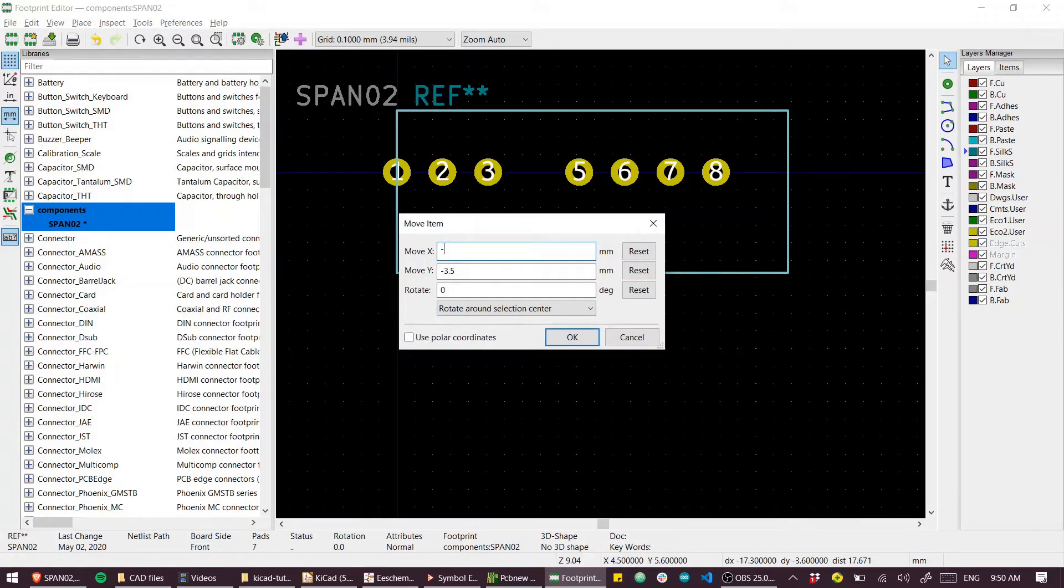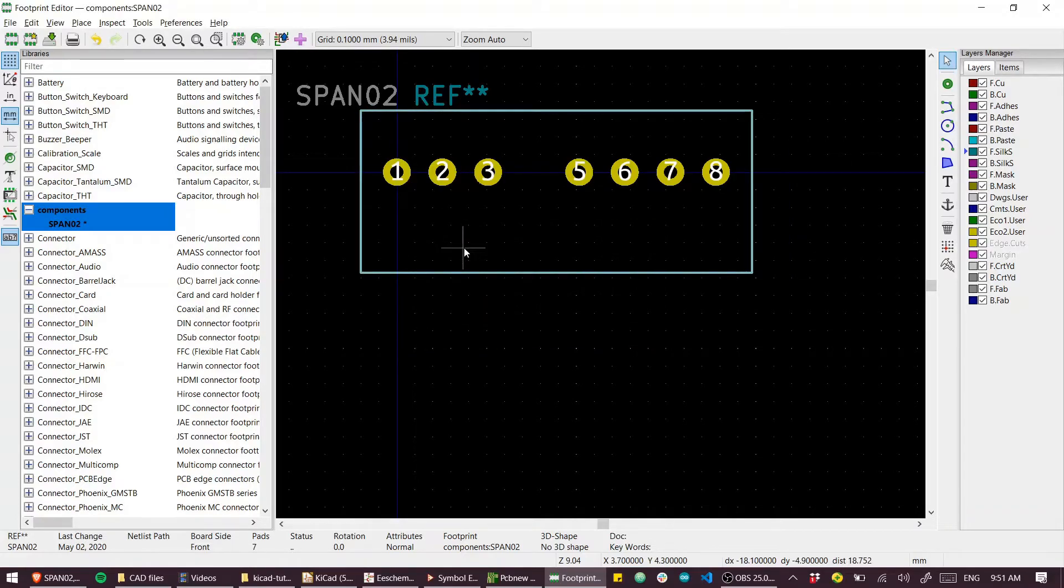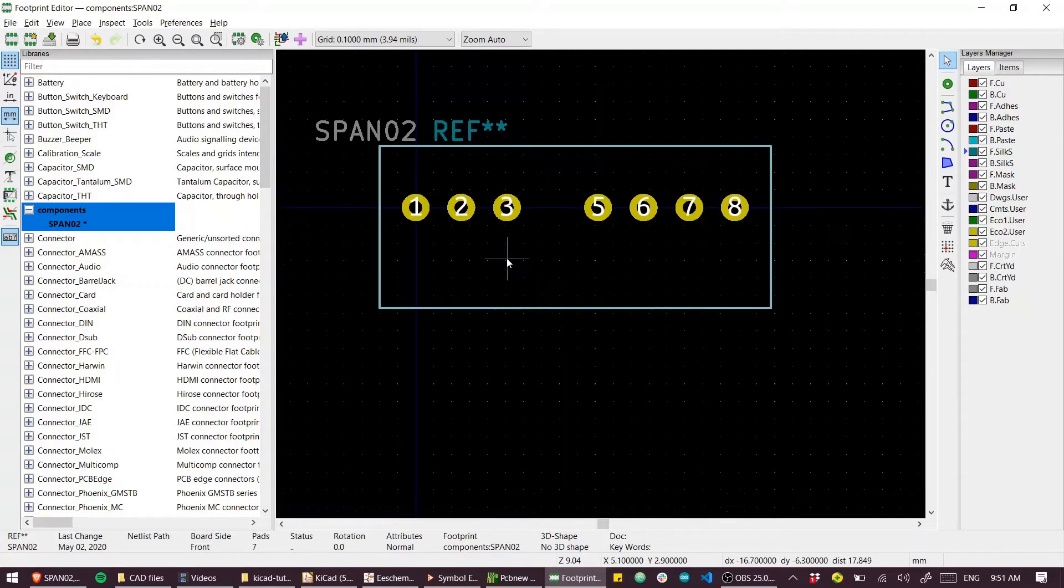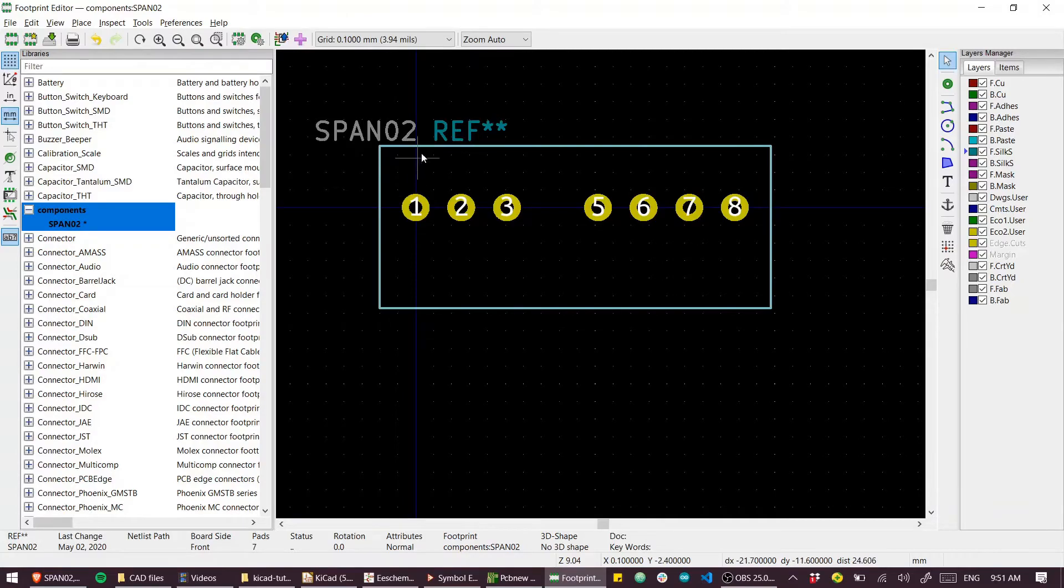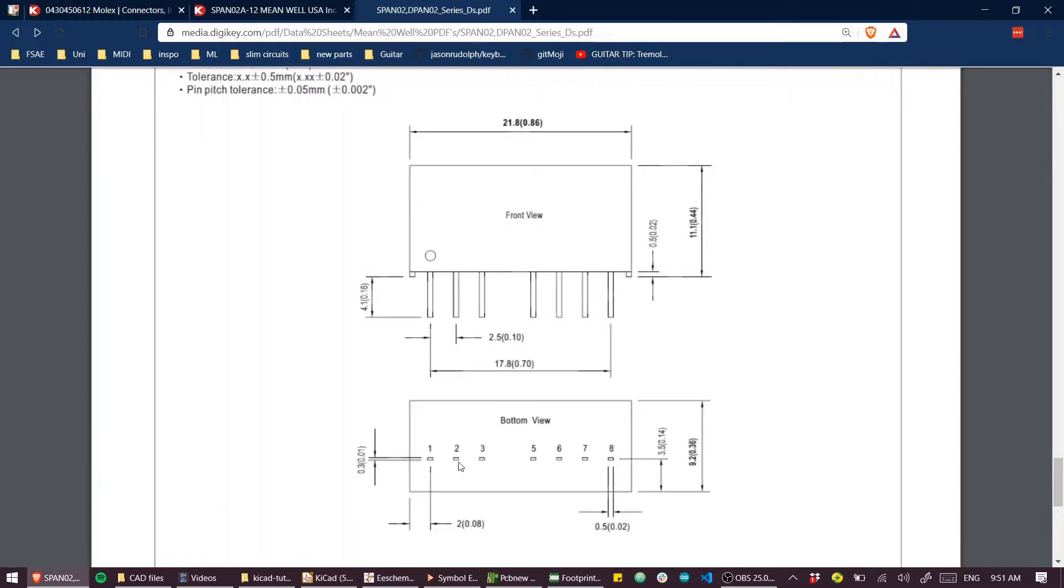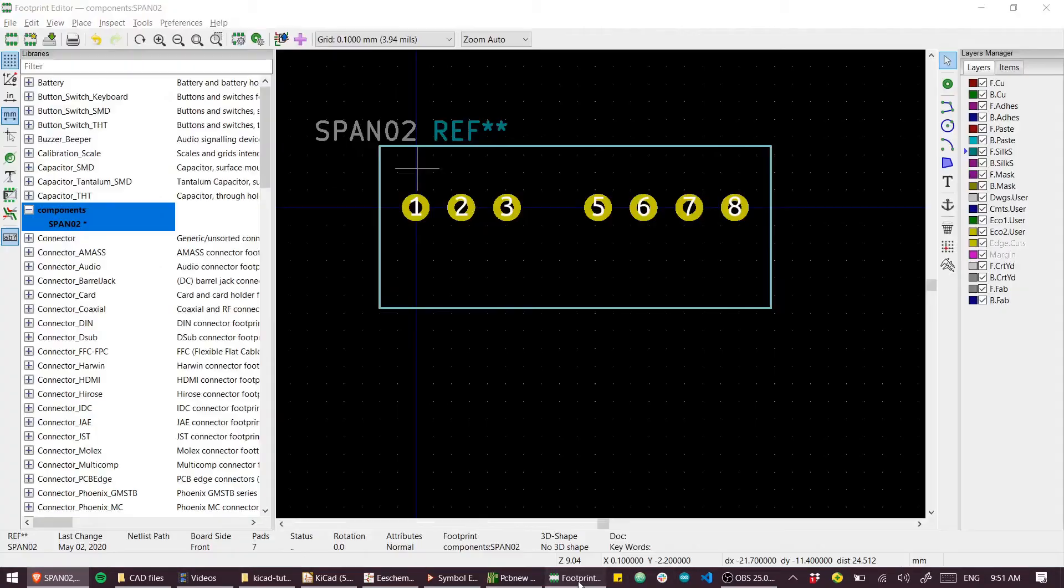You'll notice that the narrow side is up the top because I've reflected the part across this axis to account for us looking here at the bottom view and here at the top view.